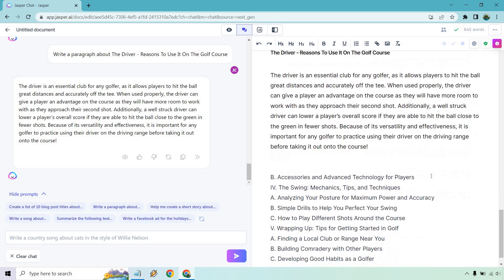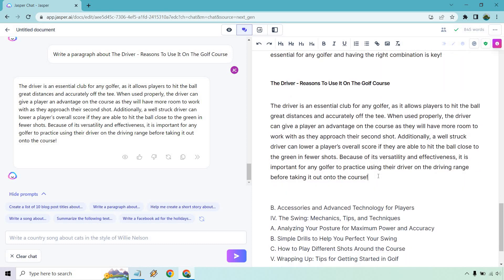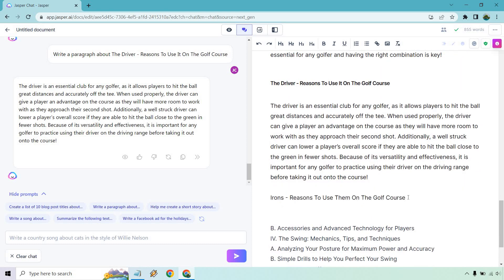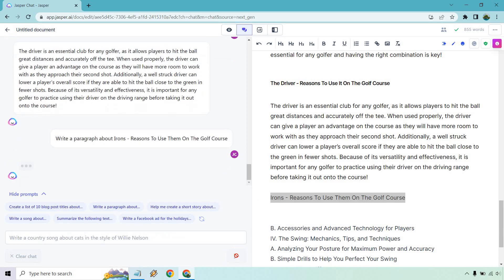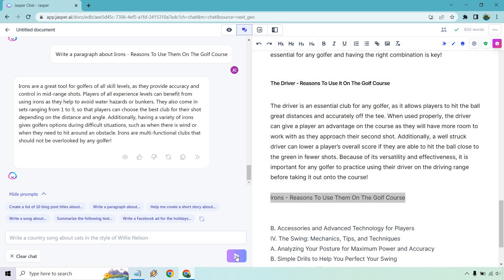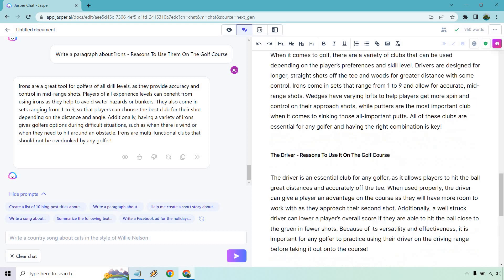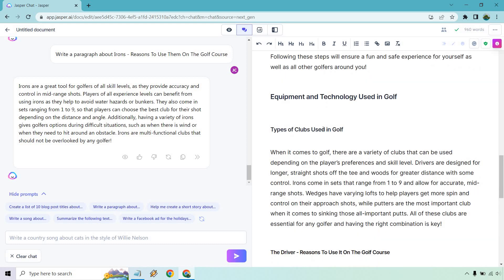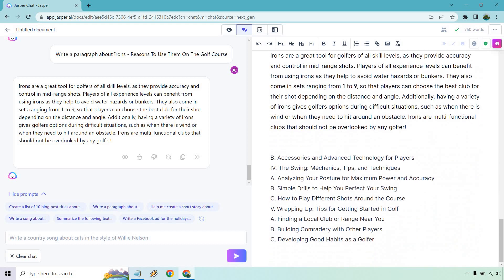You can just pick from it. So this is H2, this was H3, and this is a part of the previous one. So we can do H4 there. And what we could also do is one with the irons, like the reasons to use them. So let me just do that one more. So once again, this would be an H4. And what we do is write a paragraph about irons and reasons to use them on the golf course. Irons are a great tool for golf. Golfers of all skill levels, they can benefit from using them to avoid water hazards or bunkers. Additionally, having a variety of irons give golfers options during difficult shots. Great. So let's put that there.